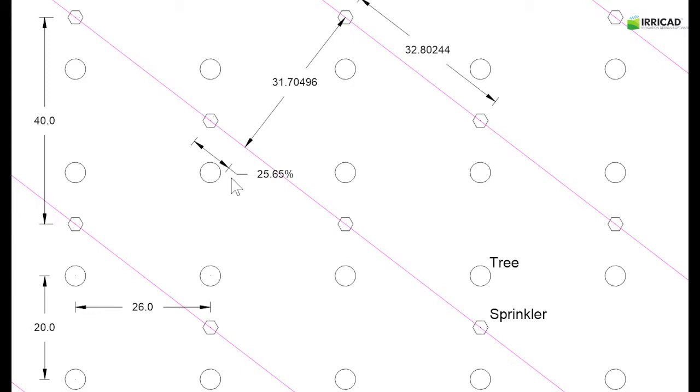The tree block tool enables you to create this layout without calculating these sprinkler spacings.